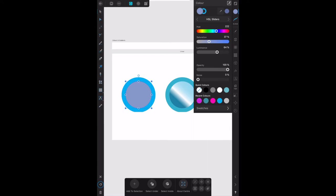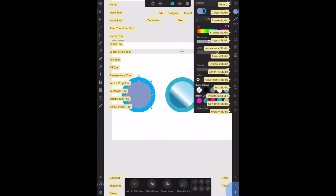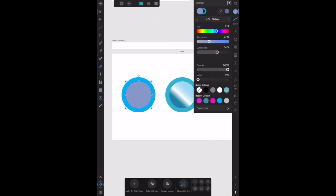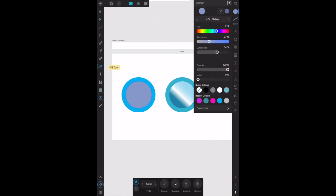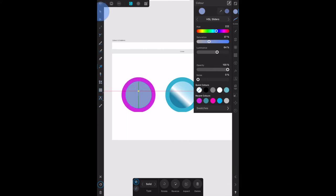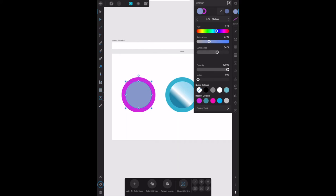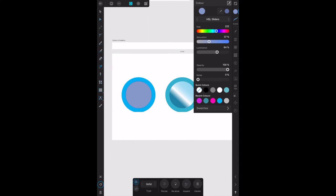The fill tool is the little can with a line through it, that one there. It's very sensitive. Everything's set up now - I've got the inner circle selected, I've got the color right. Let's select the fill tool.